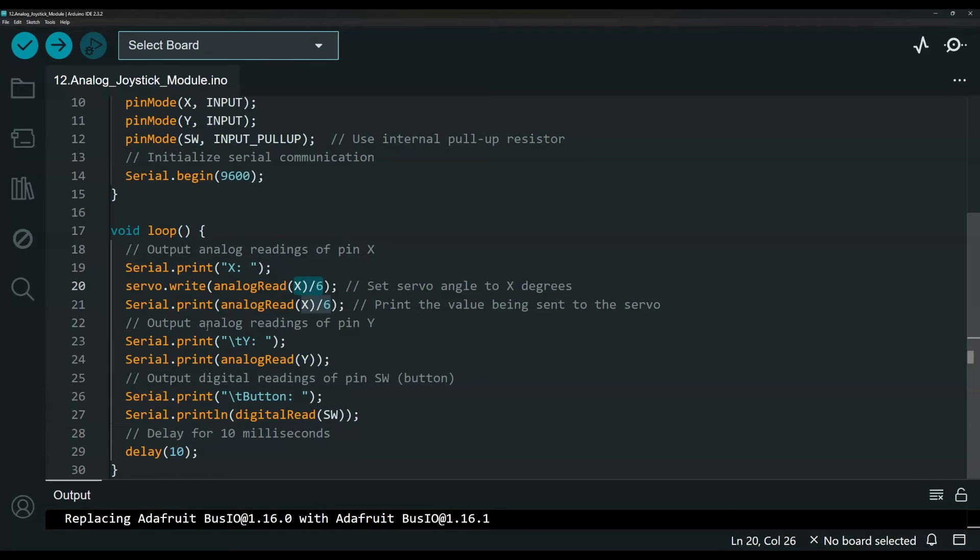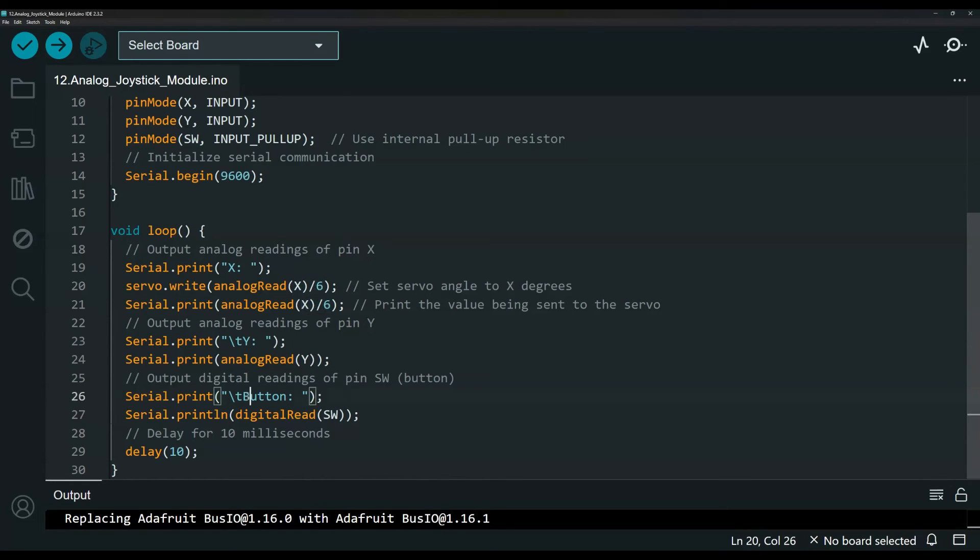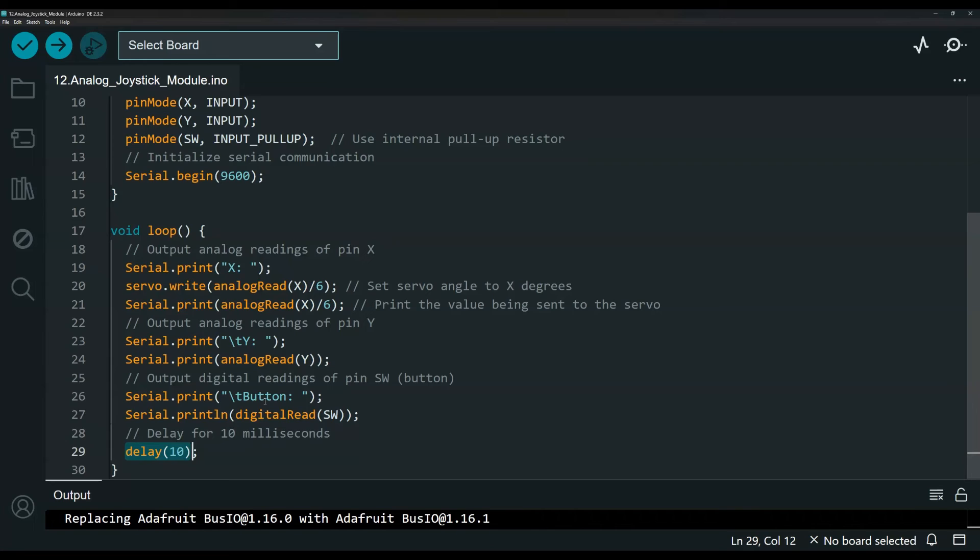Here is just outputting the other angle, which is the Y axis to the serial monitor as well. And the button down here, there is a small delay of 10 milliseconds. You need that delay for the effect to get the reading and update the servo. So you need some sort of delay.